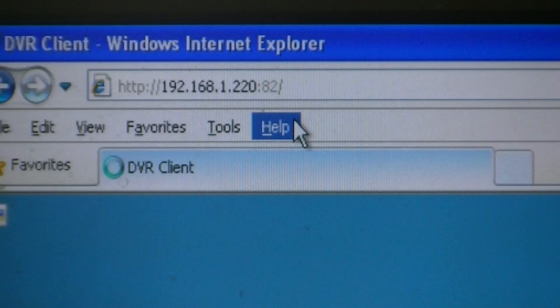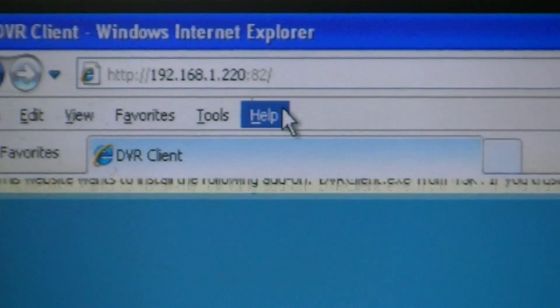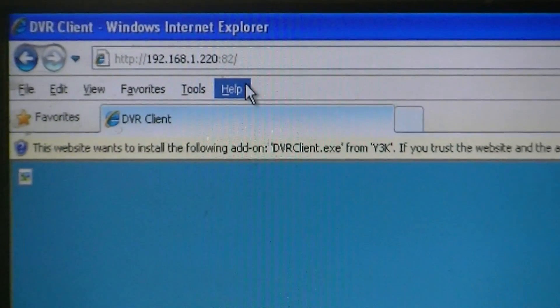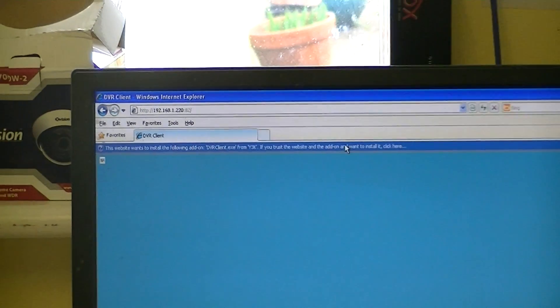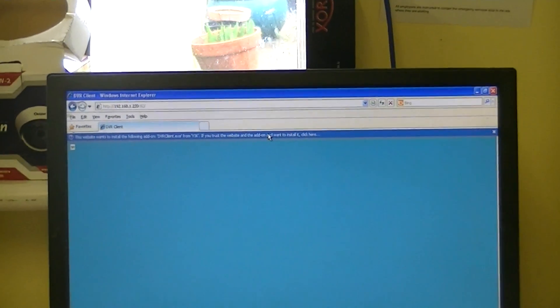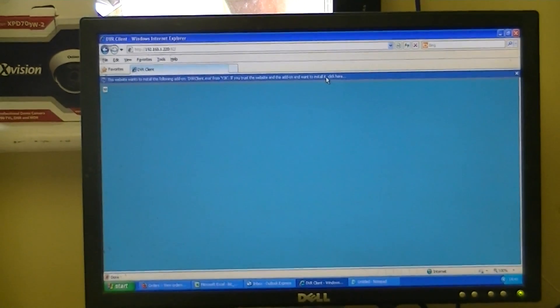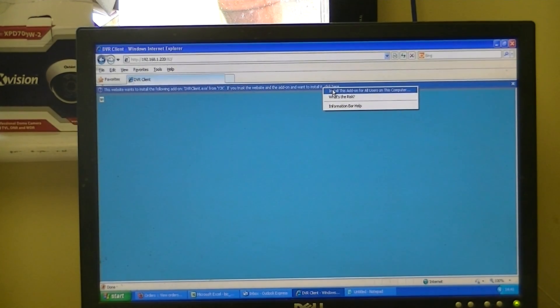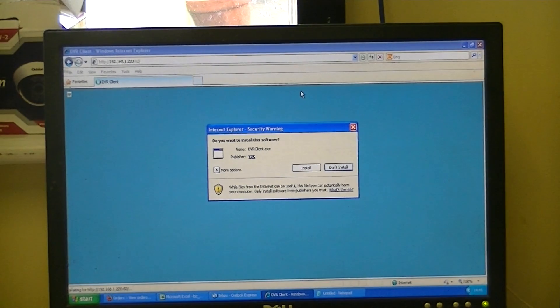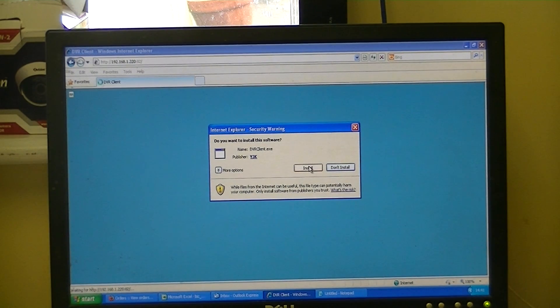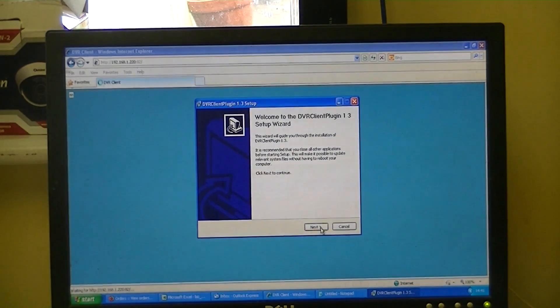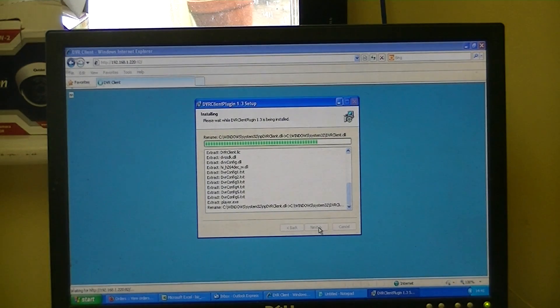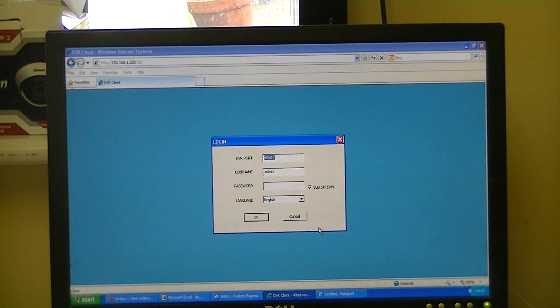So what we're going to do here is just click on this, and we're going to be prompted. We can see it's saying DVR client and the website wants to install. If you trust the website, click here. So we do, and we're saying install for all users on this PC. Now we just continue on, and it's completely menu-driven at this point. Click install, next, install, finish.